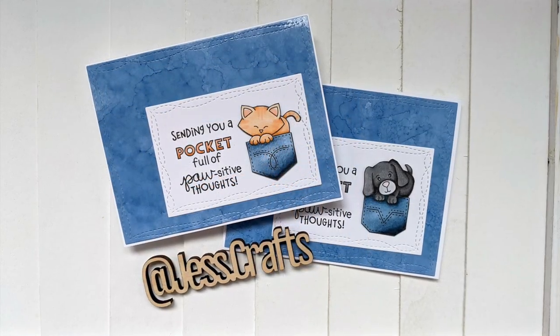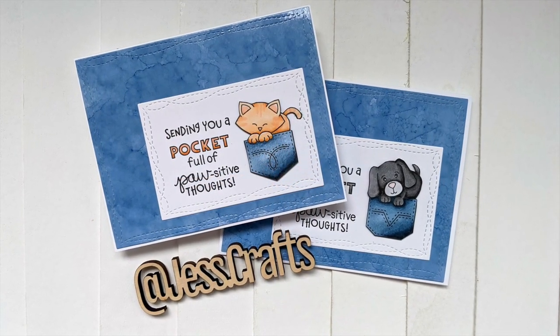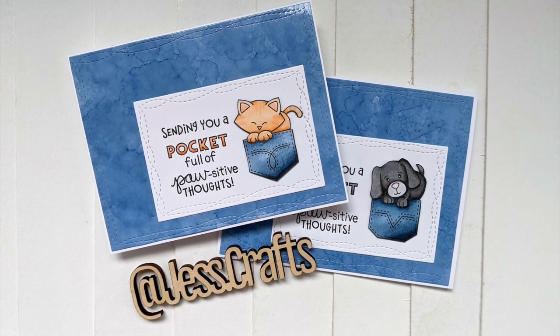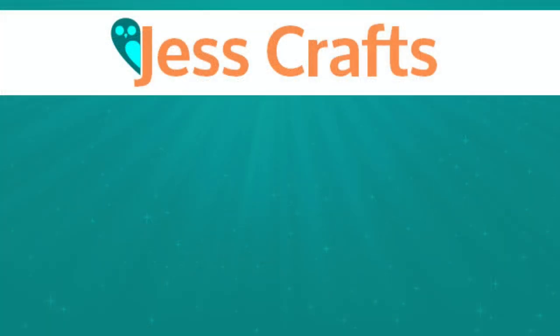So that's it for my video today. If you liked this video, please give it a thumbs up. If you're interested in more crafting tutorials, be sure to subscribe to my channel. Thank you for taking the time to join me and have an awesome day. Bye.